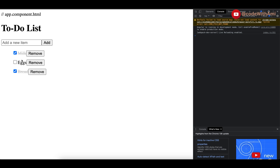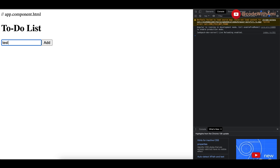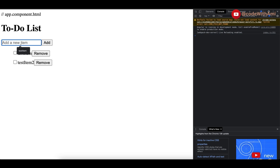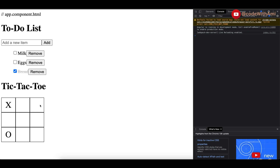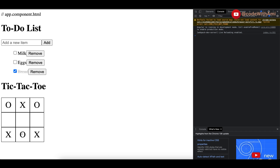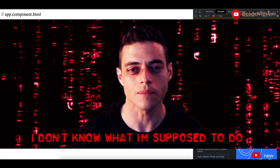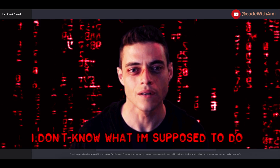You won't believe it but this bot has just built an entire application for me in Angular framework. We are going to test this ChatGPT chatbot - whether it is actually as capable as people are talking about. Can it write code for software and can it replace engineers? Let's find out.